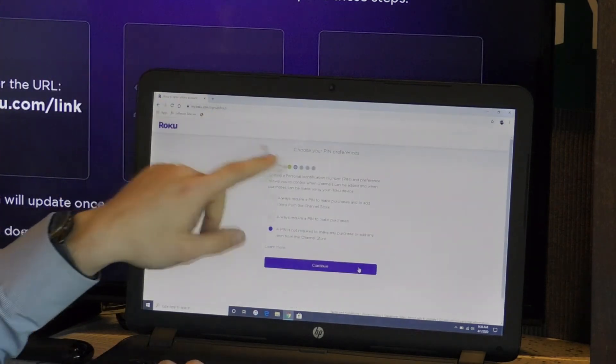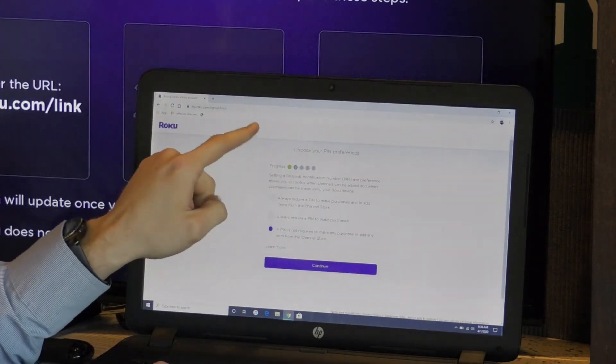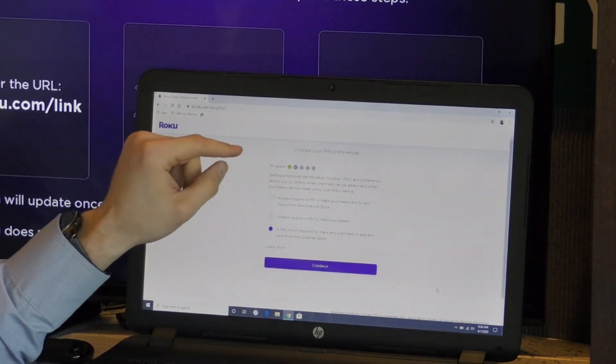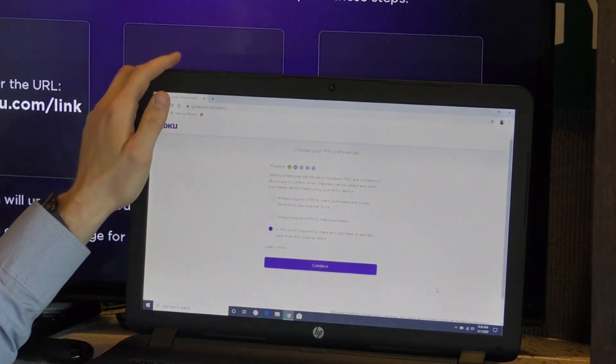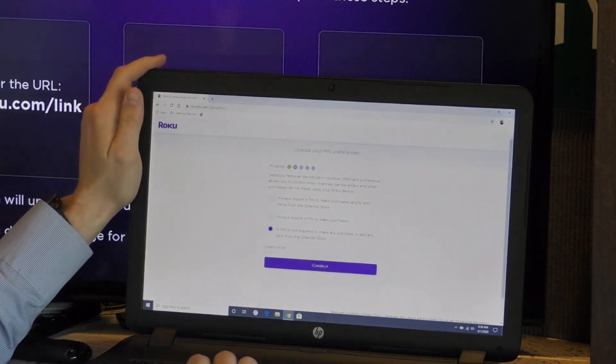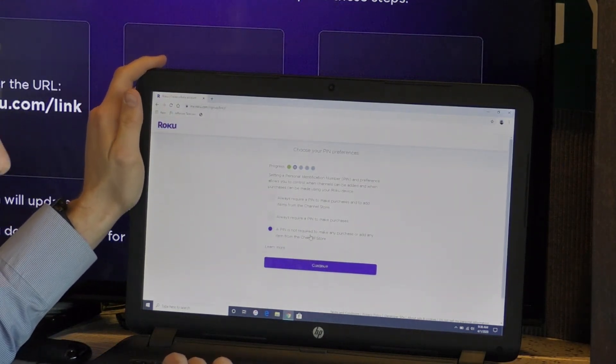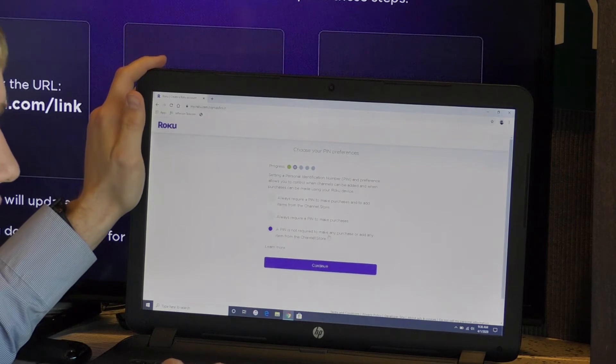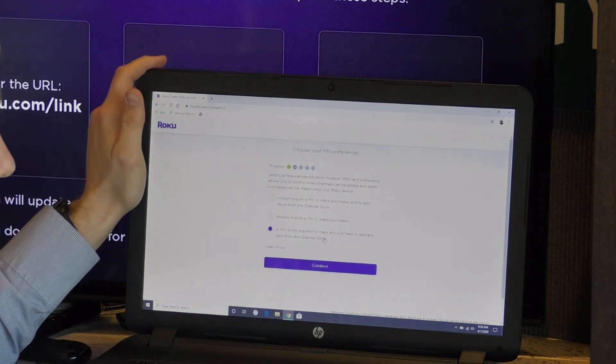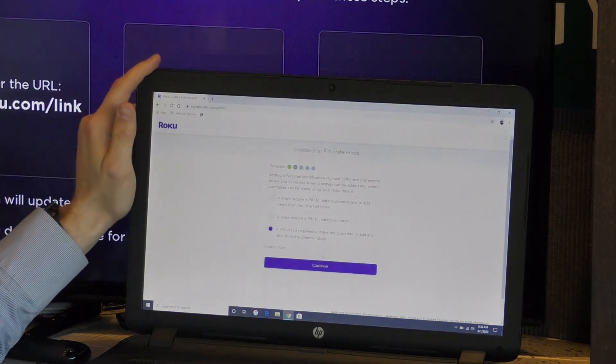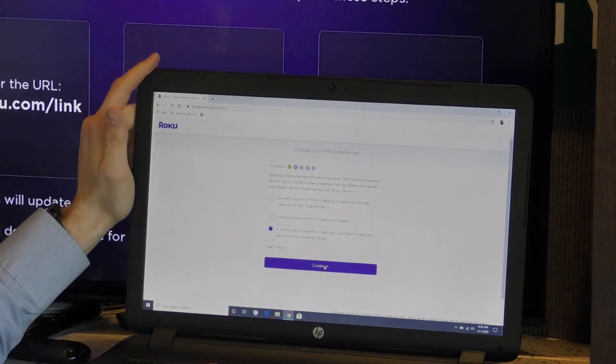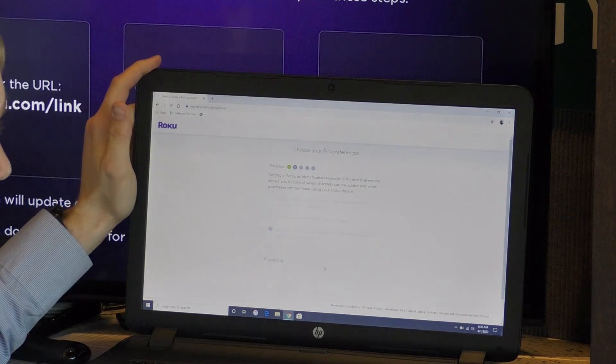It's asking choose PIN preferences. Do you want to set like a four digit PIN to download an app or something? I'm going to put no. I don't require one to download an application. Hit continue.